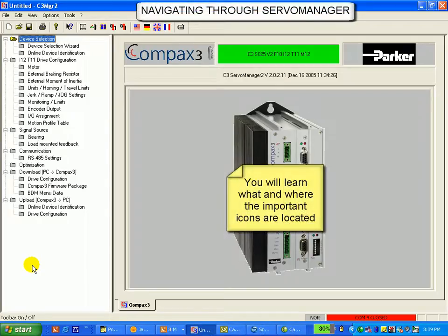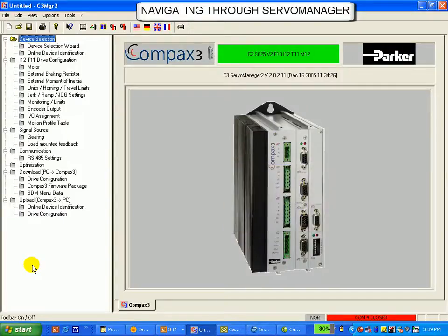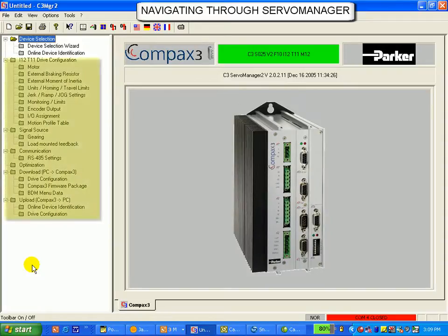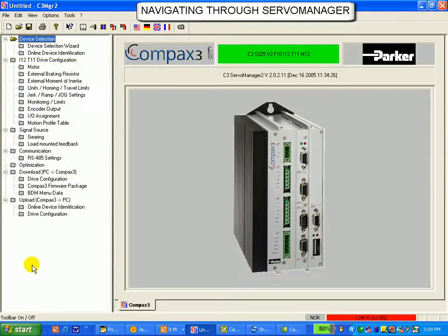This lesson will get you acquainted with navigating through ServoManager's main screen. The very first time you open ServoManager from installation, you will not see all of these folders. This is because you do not have a device selected. The next lesson will guide you through device selection.